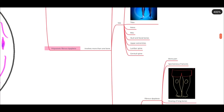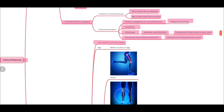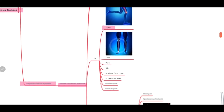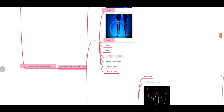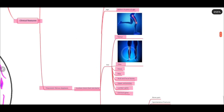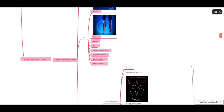Next, we have polyostotic fibrous dysplasia, where more than one bone is involved. It is less common and more severe, seen before 10 years of age. The common bones involved, in decreasing order of frequency, are femur, tibia, pelvis, ribs, skull and facial bones, upper extremities, lumbar spine, and cervical spine. Femur and tibia are the most commonly involved bones.